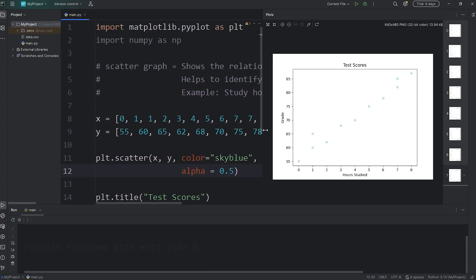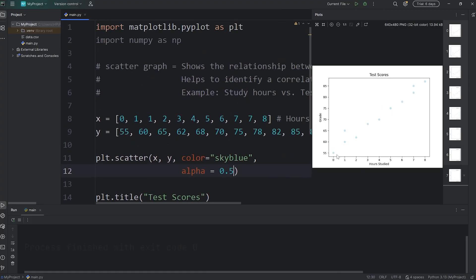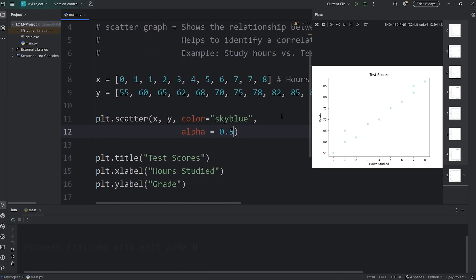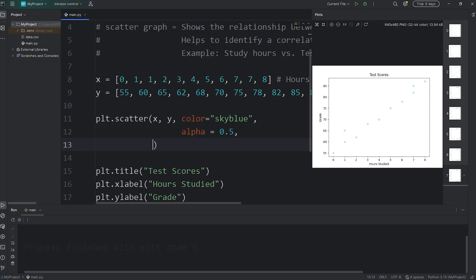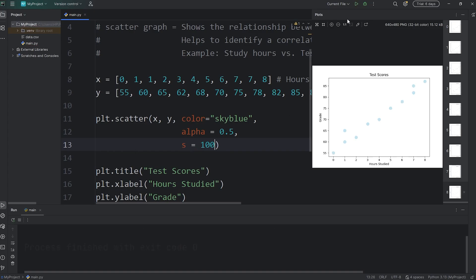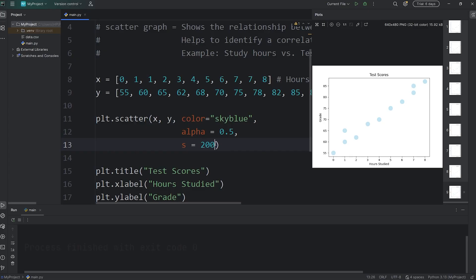Let's change the size of our dots on our scatter graph. That would be s for size. Let's check out 100. That's bigger. Here's 200. Yeah, we can keep it at 200. That's a good size.